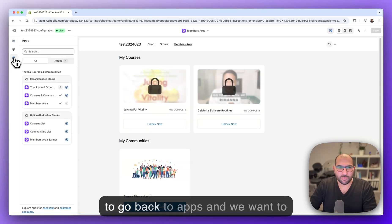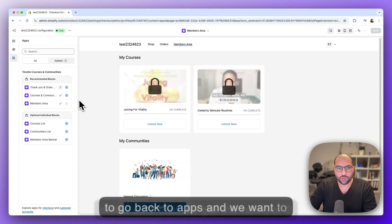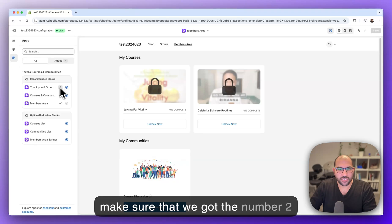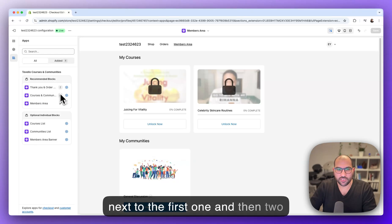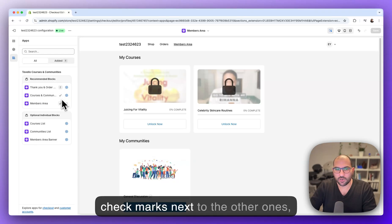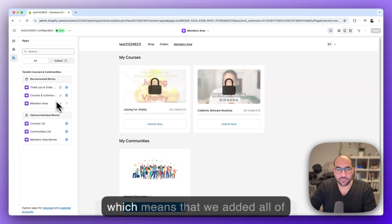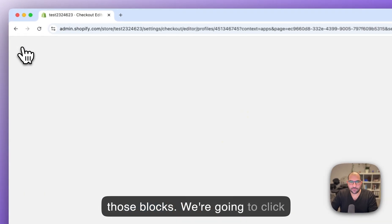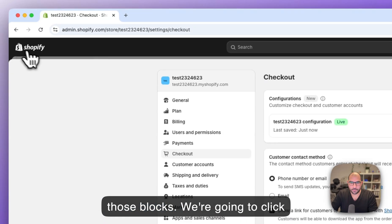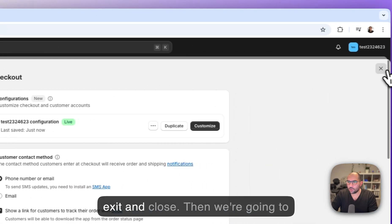Next we're gonna go back to apps and we want to make sure that we got the number two next to the first one and then two check marks next to the other ones, which means that we added all of those blocks. We're gonna click exit and close.